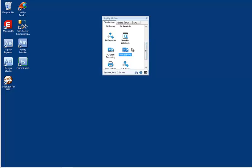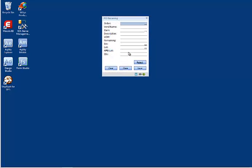The icons that you see are all forms that have been written in Form Studio for Agility Mobile. Each of these forms has a purpose and will collect data, usually via a barcode scan for quicker data entry,